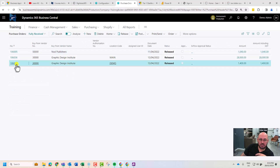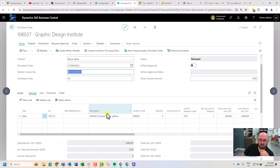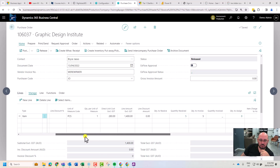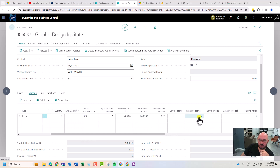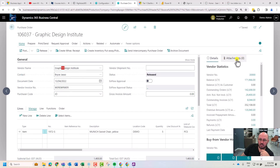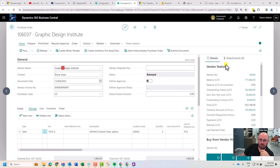At this stage I have these orders received. I'm going to go into the Graphics Design Institute. I can see the purchase order, I can see the vendor invoice. Five were on order, five have been received, and we're ready to invoice five. We would load the invoice as an attachment here if we're using OCR.